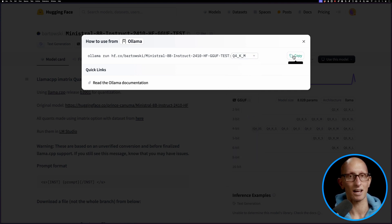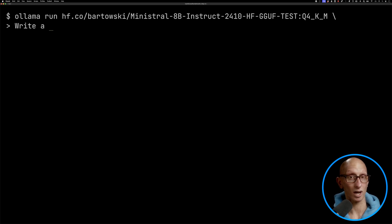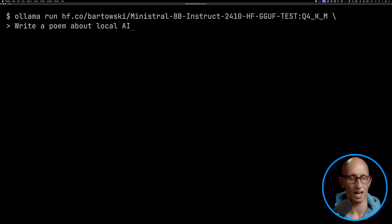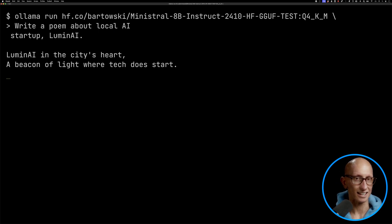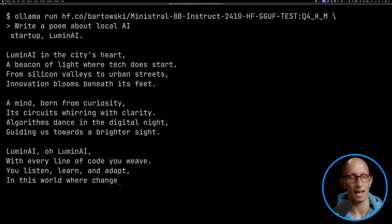Let's select that one and paste it into the terminal and have it write us a poem about local AI. You can see it's kind of gone away and it's doing that.